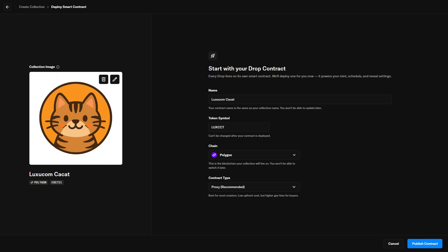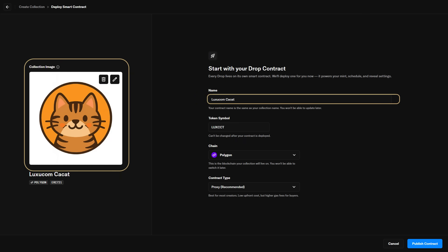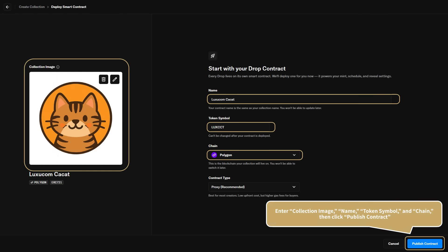Next, we'll set up the contract details. Upload a collection image, then enter the name, token symbol, and chain. After filling these in, click Publish Contract. When you click it, MetaMask will open with a signature request. Review the details and sign to begin deploying the contract.